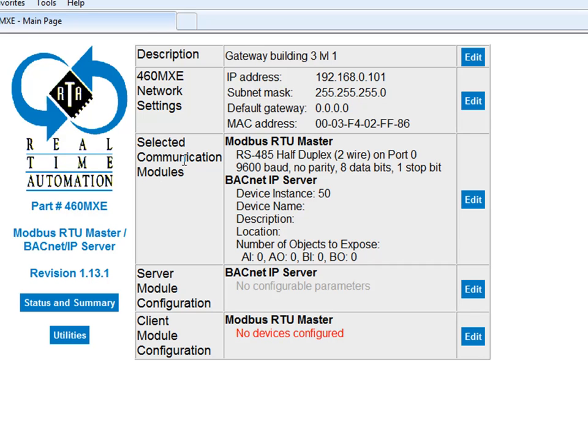Next, we'll get to our selected communication modules. In this device, we're going to have a Modbus RTU master. That's the protocol, the master protocol that's going to connect out to those power meters. And we're going to have a BACnet IP server. That's how we're going to produce this data so that it can be scanned by a BACnet IP client.